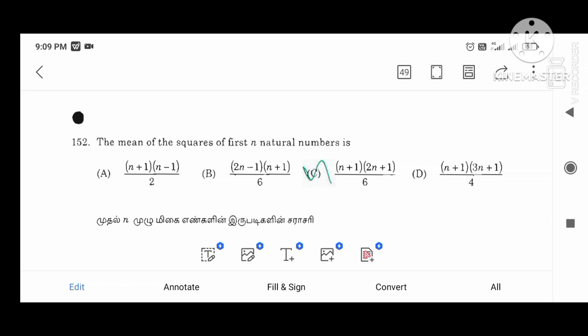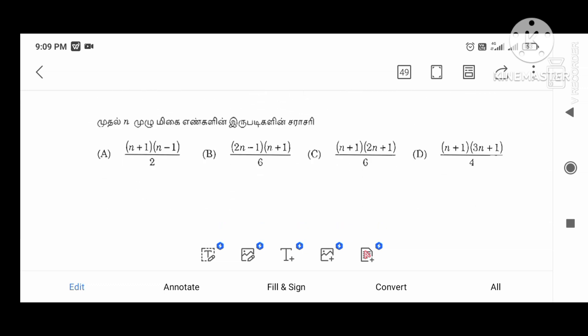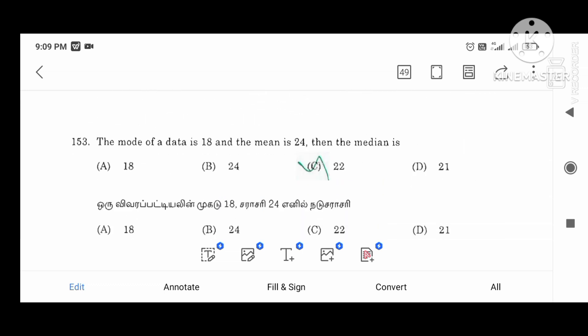The mean of the square of first n natural numbers is (n+1)(2n+1) divided by 6. The mode of the data is 18 and the mean is 24.